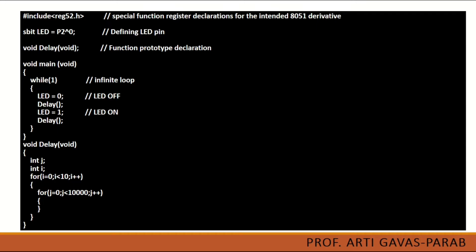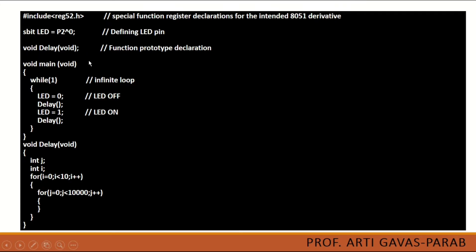Then you have to use delay function so that you can show blinking LED. This delay function we need to define further. This is the function prototype of delay function.